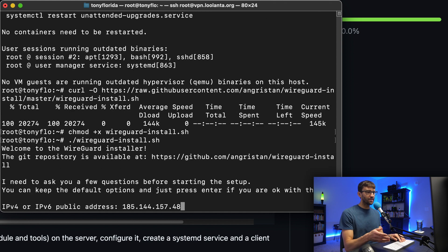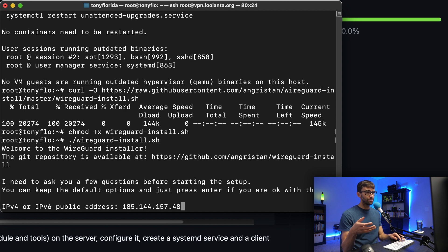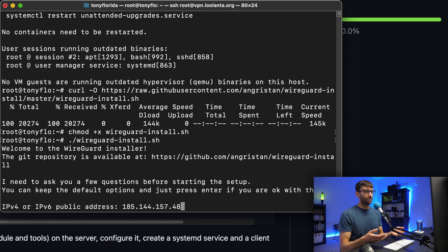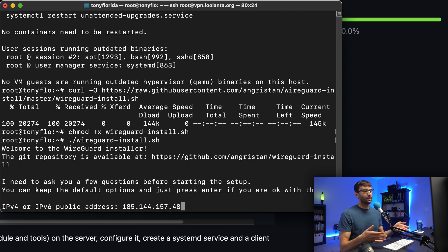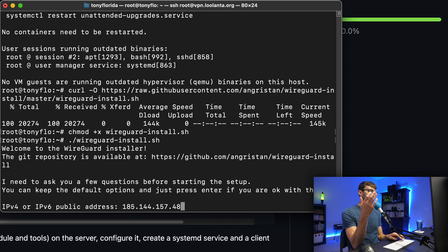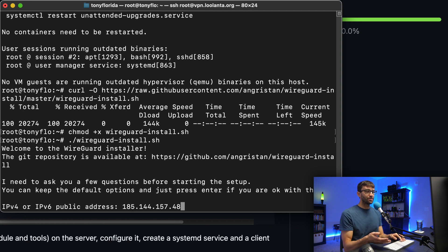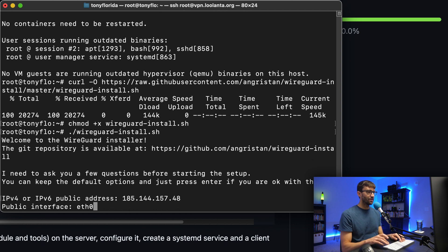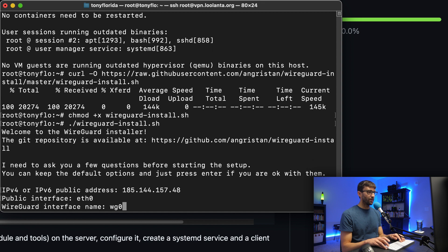Basically, the next few steps are going to be a wizard to help you with the install process. For a lot of this, you're going to keep the default. So unless that's not your IP address, go ahead and hit enter. The public interface eth0, that's correct. WireGuard interface name, we'll keep it at the default.